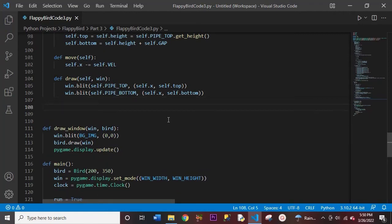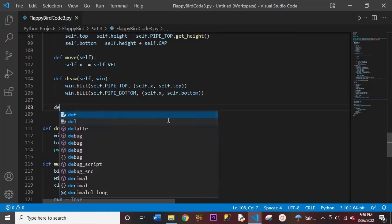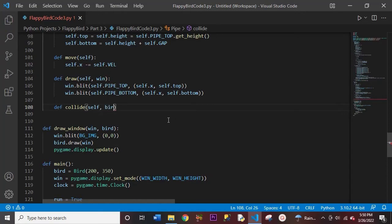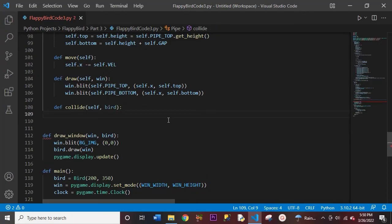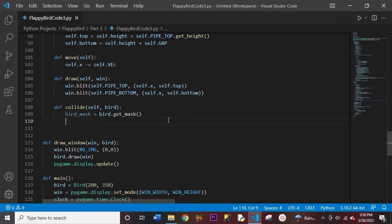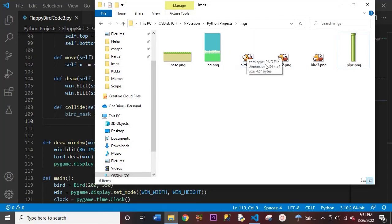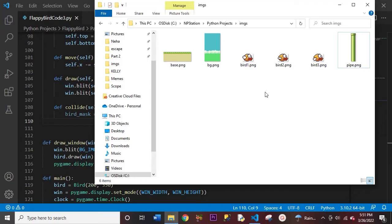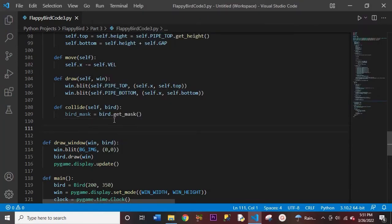Now we are going to go into the most difficult method of this project, which is collide. This is where we're going to learn more about pixel-perfect collision. So let's create a function called collide, and we'll have our self and our bird in the parentheses. Let's first start off by creating our bird_mask variable, which would be equal to bird.get_mask. Each of our objects in our game will have a mask. A mask is basically — visualize a box around that bird image, that's the mask for that bird. There's going to be a mask for all three bird images as well as the pipe, and the base will also have a mask.